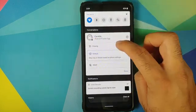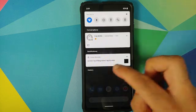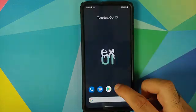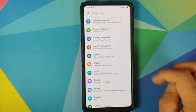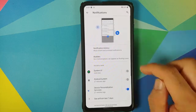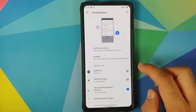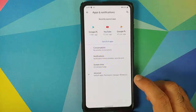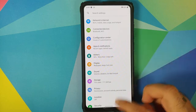You also have priority notifications working like a boss, and you also have notification history as well. You do have to enable notification history — go into settings, apps and notifications, notifications, and notification history. Make sure you enable that toggle. You also have bubbles, which might not be compatible with all applications right now.